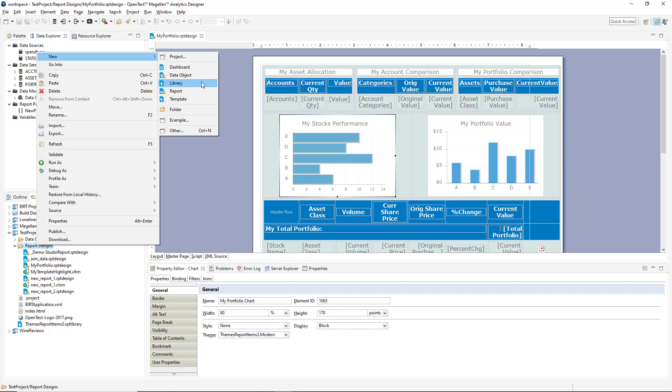A report library contains different pieces like a common header or a logo or a chart or table that you want to use on multiple reports. We can change the item in a library, all the reports using it automatically change, saving you a lot of time.